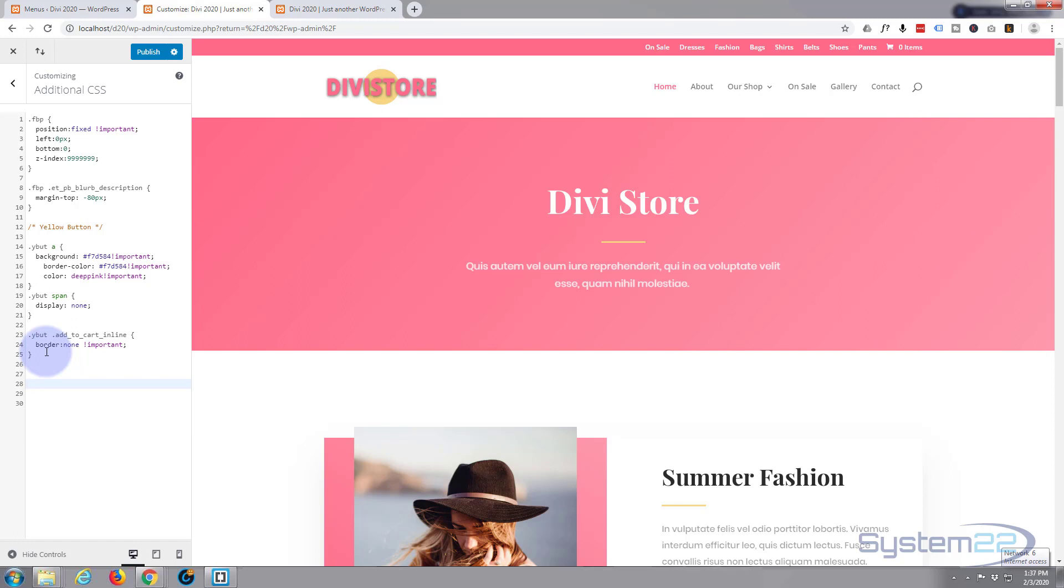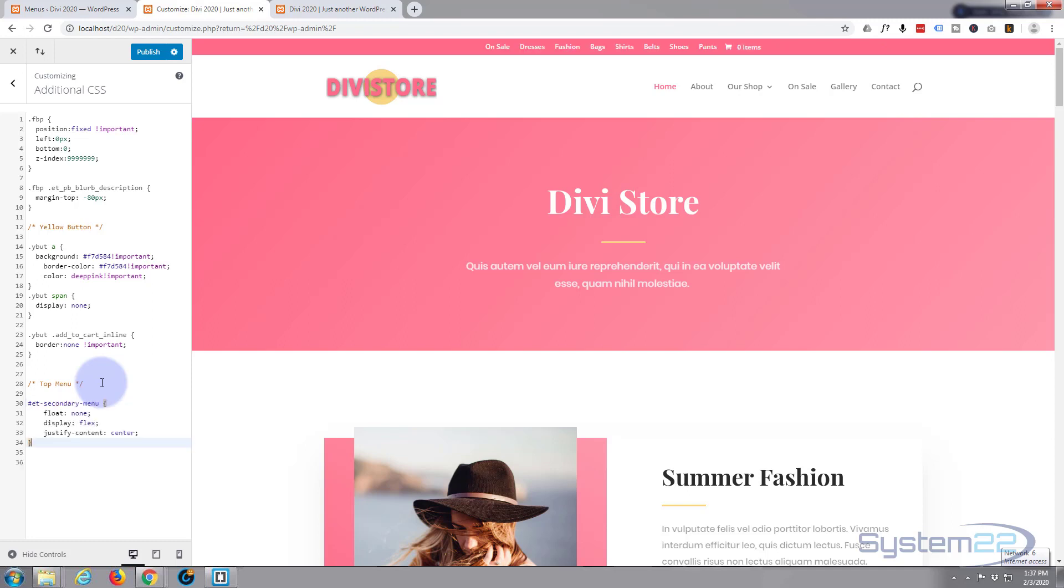And for a title I want forward slash star star, and inside there I'm going to write my title. So I'll say top menu or secondary menu, whatever you want to call it. And just below there, I'm going to paste that CSS that I copied from my Chrome browser just now. There it is right there. Now let's hit the publish button at the top to make that permanent.